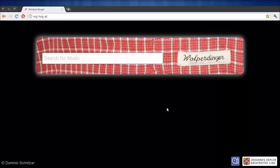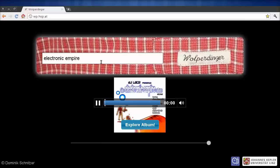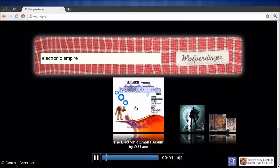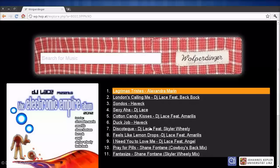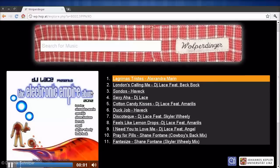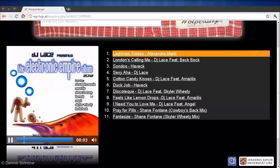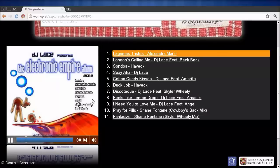Now let's have a look at the web app I built on top of the large-scale similarity engine. The app is called Wolpertinger. I will use Wolpertinger to search for the music piece we just used before — Lagrimas Tristas from the Electronic Empire album. Now let's search for similar songs again, and this time we can listen to check if the songs truly match using Wolpertinger.